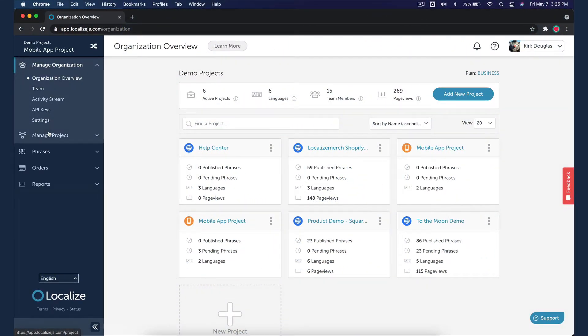If you haven't already, create a mobile app project. I've already created one for this video.